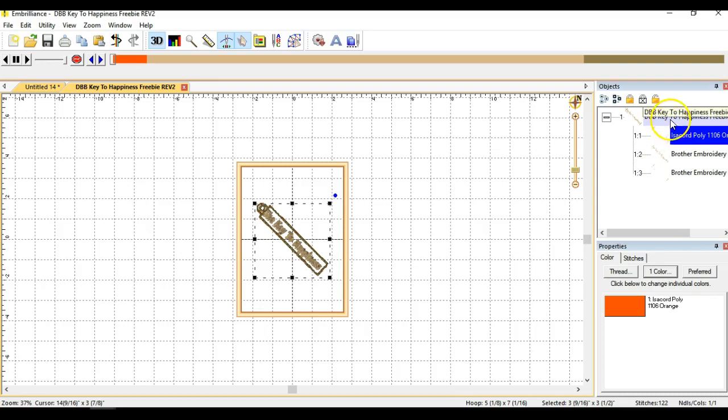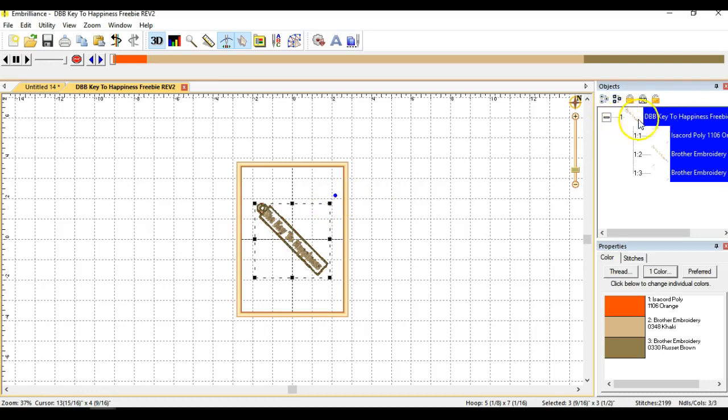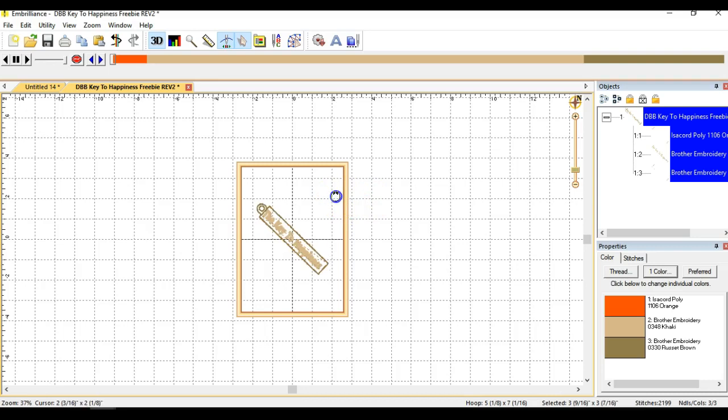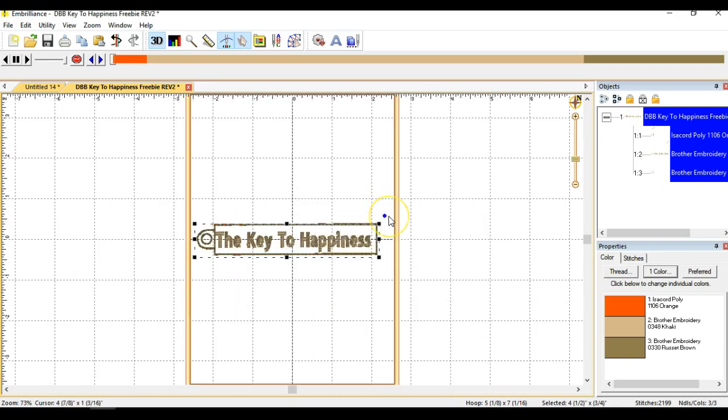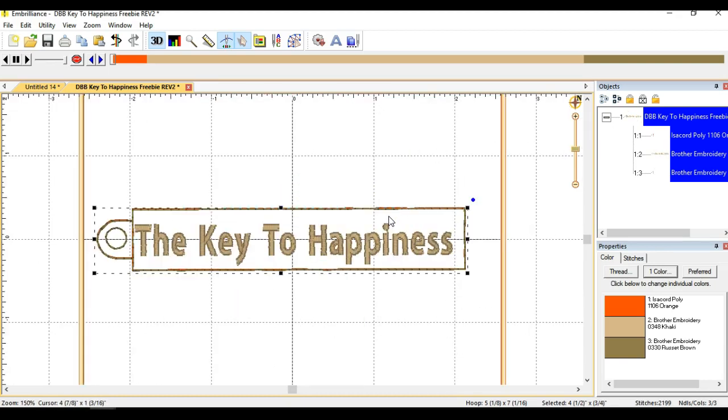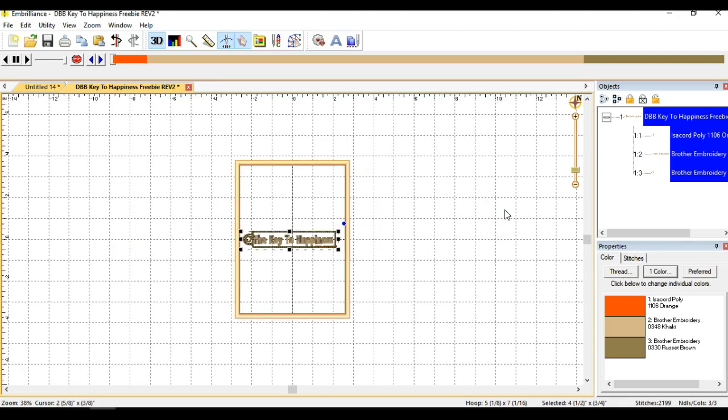So let's first straighten this out in our hoop. And by doing that we're going to select step number 1 here which selects the whole design. So let's grab this little circle right here and spin it until it's about straight in the hoop. Now it doesn't have to be perfect, but let's try to get it as close as we can. And if you need to, zoom in a little bit, and that looks pretty good to me.